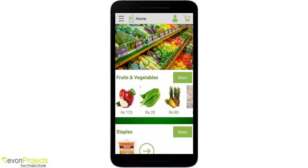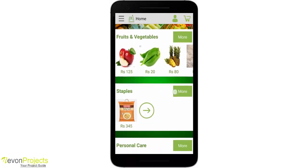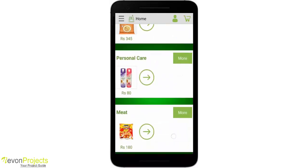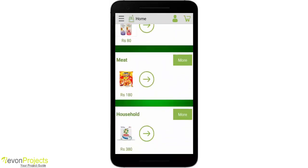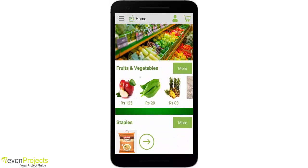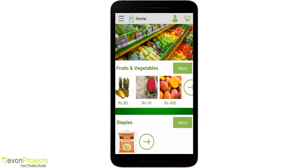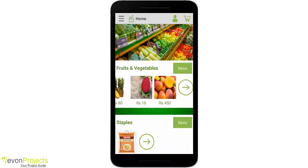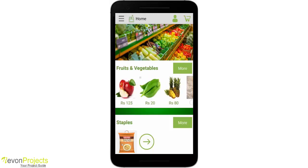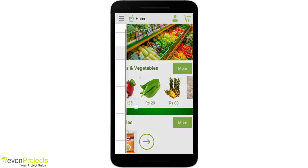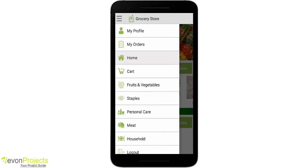We have 5 major categories here: Fruits & Vegetables, Staples, Personal Care, Meat, and Household. The right arrow and the more button depict the same action — they take us to the category page. For easy navigation, since we have many modules, we have used a navigation drawer.